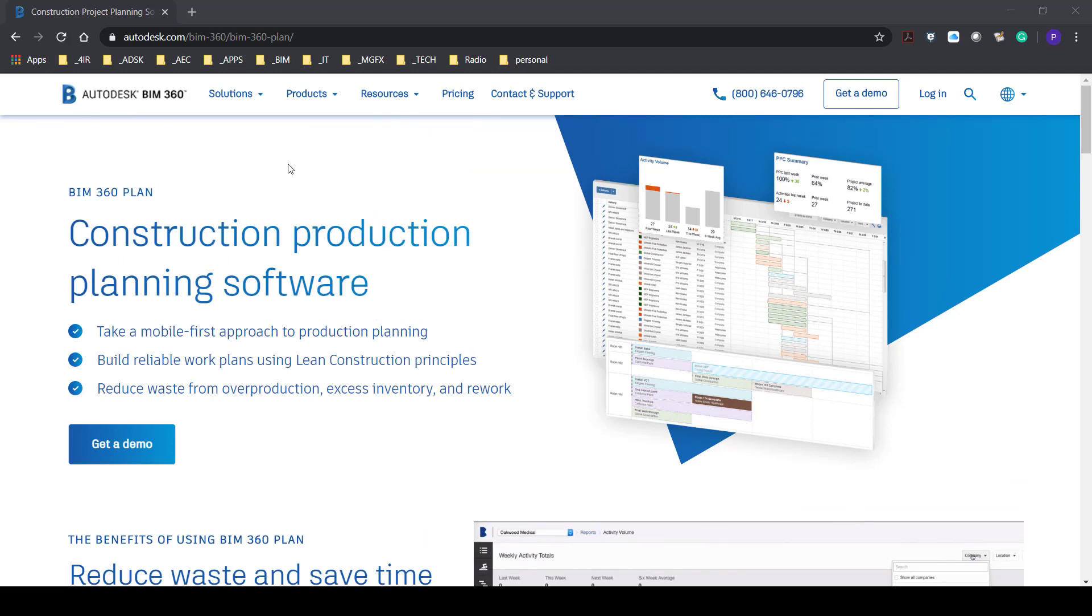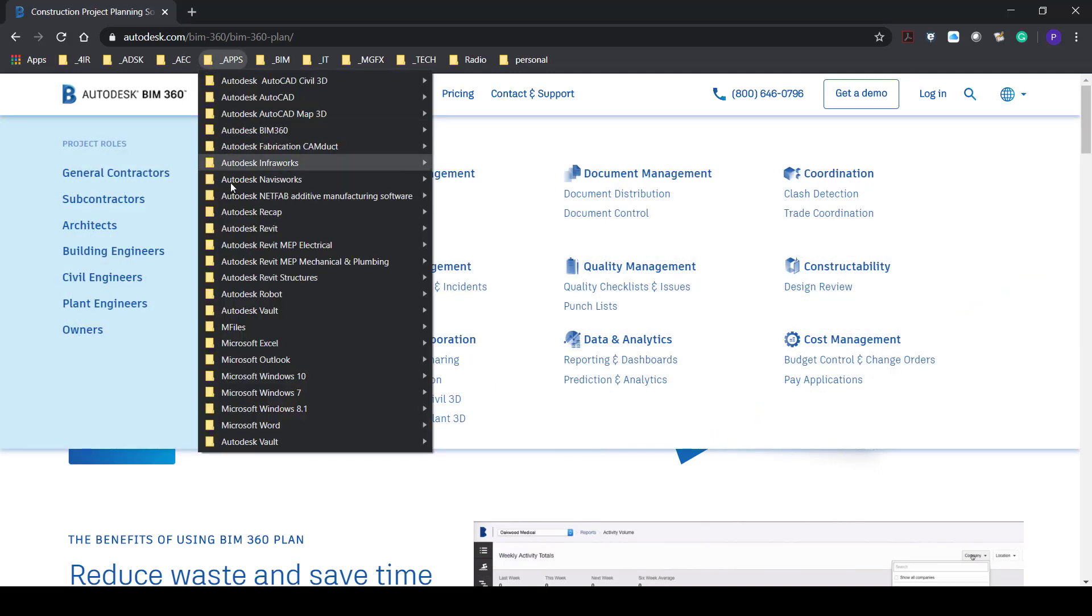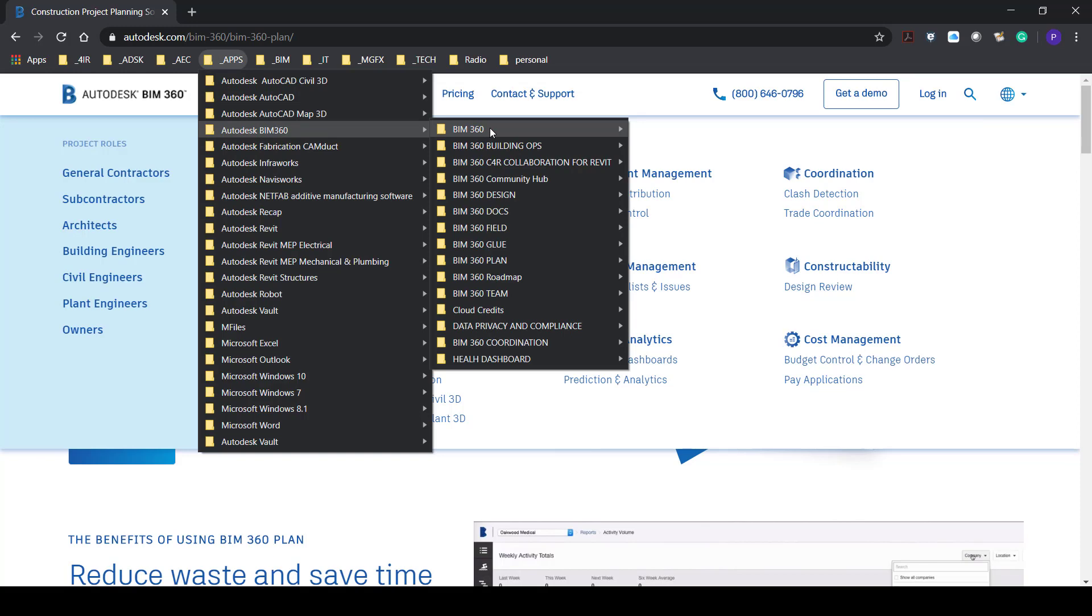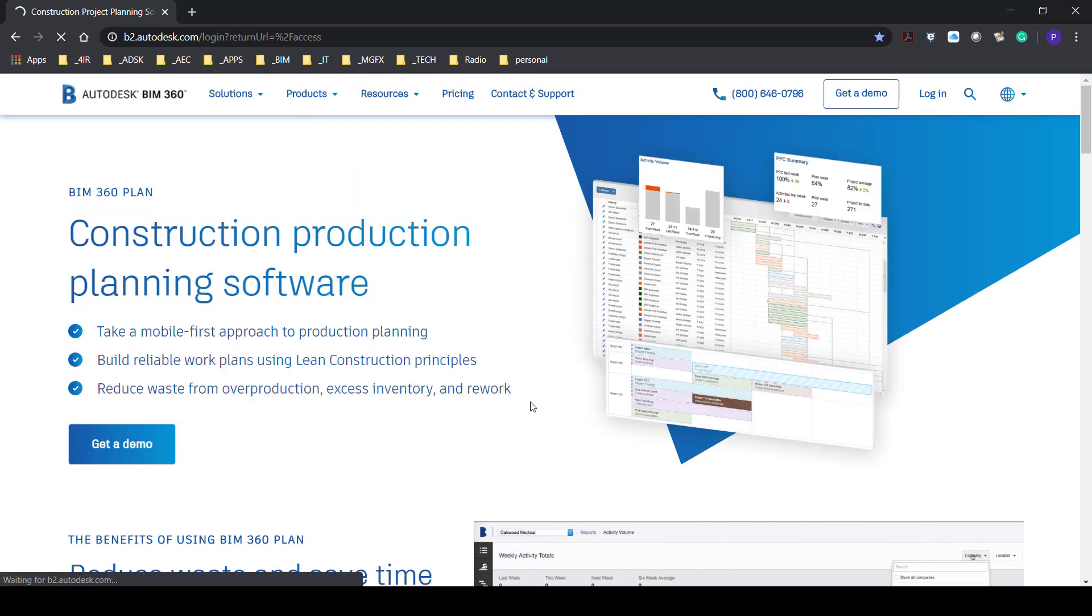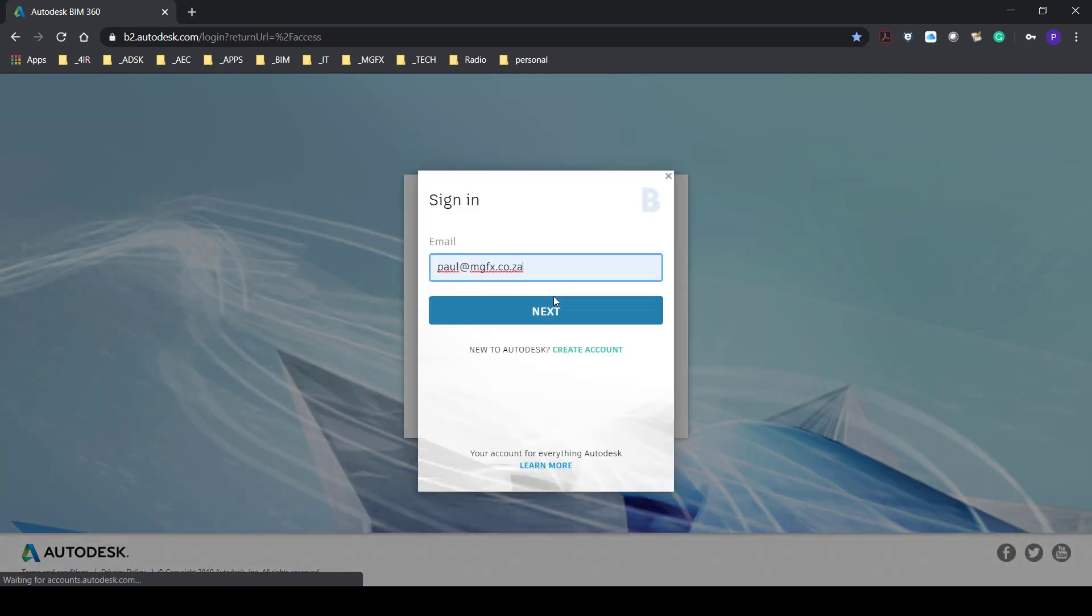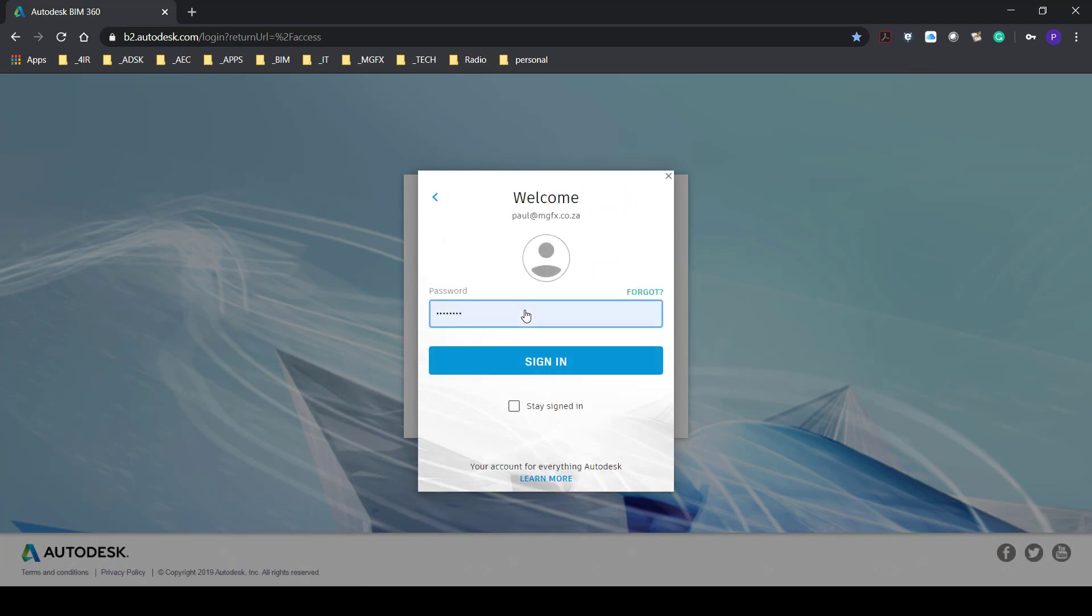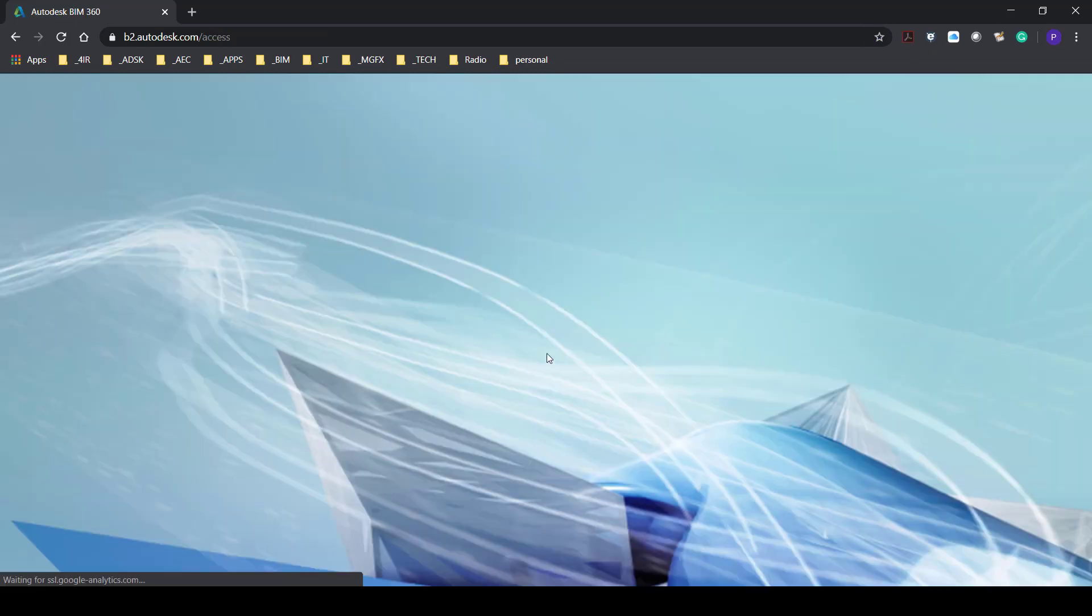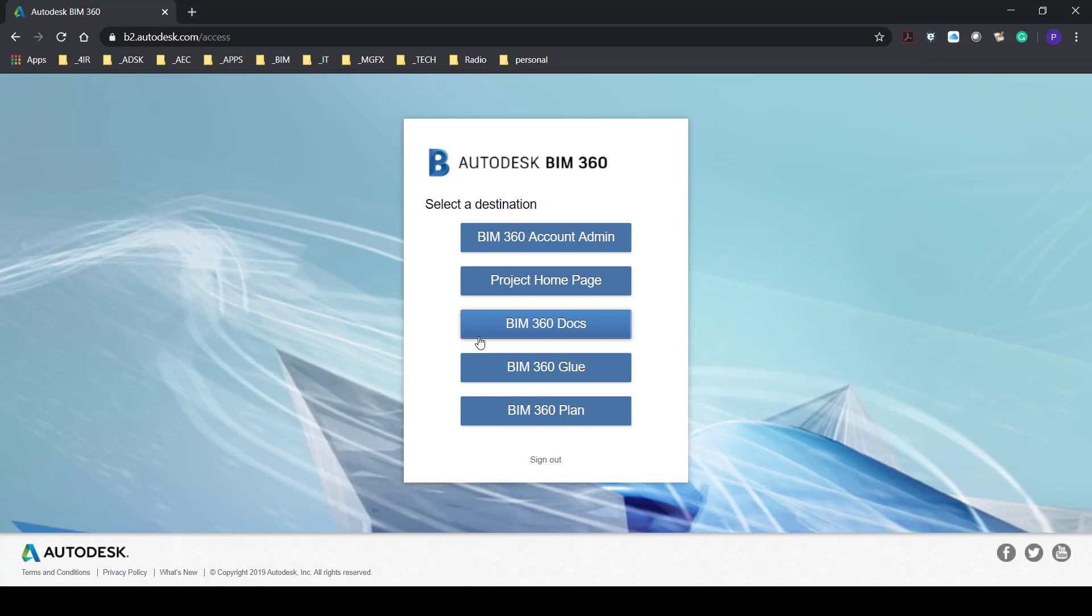For the administrators or the guys that have already worked with BIM 360 docs you will be familiar with the login and I'm showing you this to attune you to the fact that you will have to administer users not from BIM 360 docs but from the BIM 360 Plan app itself.